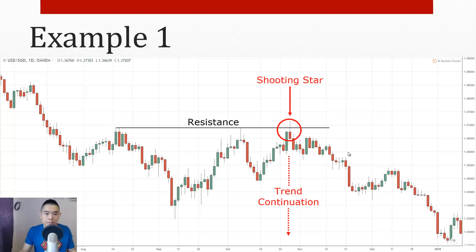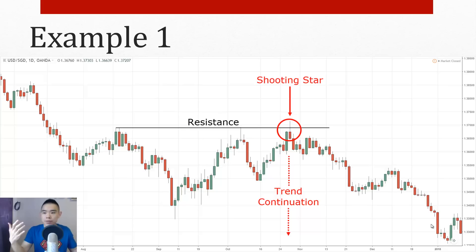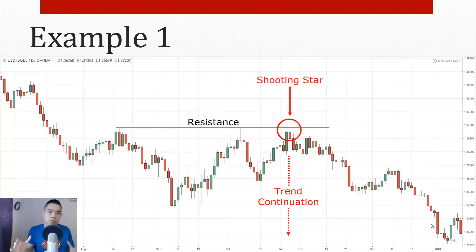One thing to point out: the examples shown are pretty much winning trades, but in reality you won't get 100% winners. You'll probably get around 50% winners, 50% losers — maybe 55% winners. I'm showing cherry-picked charts to illustrate the concept. You must accept and embrace this reality of trading.